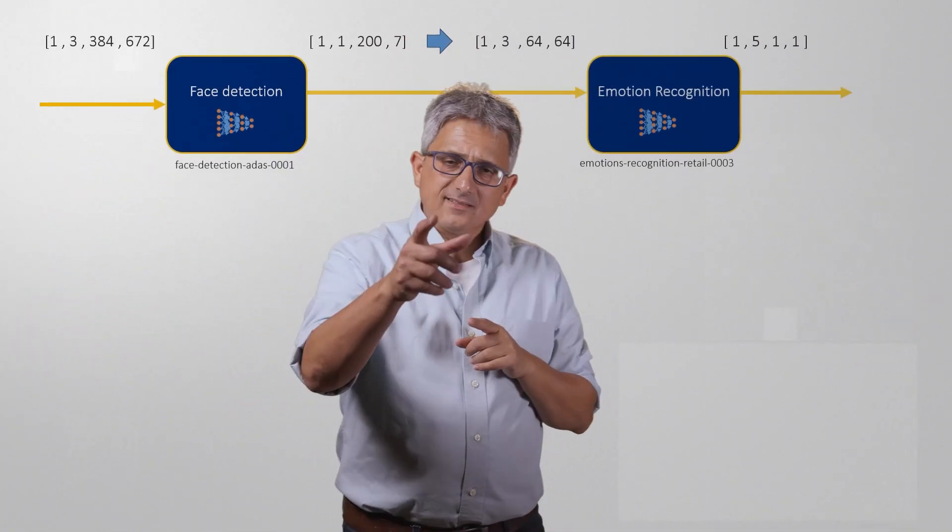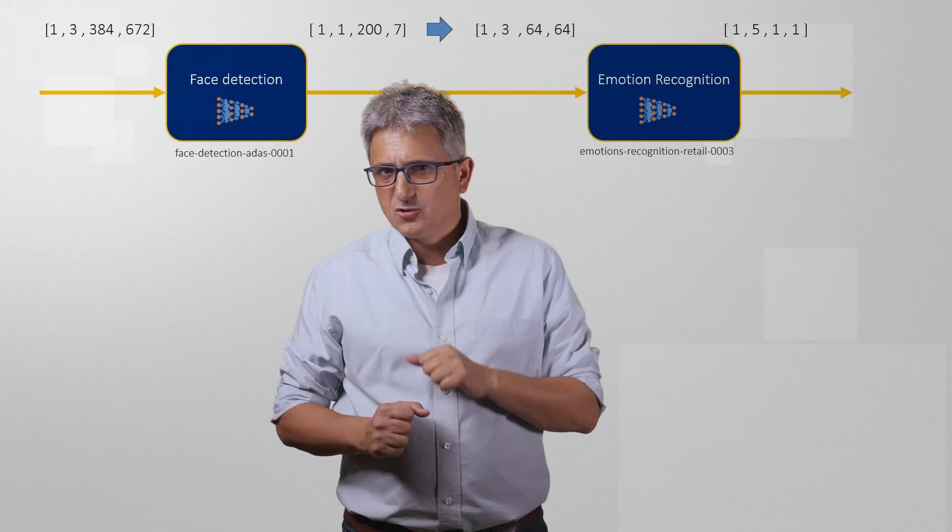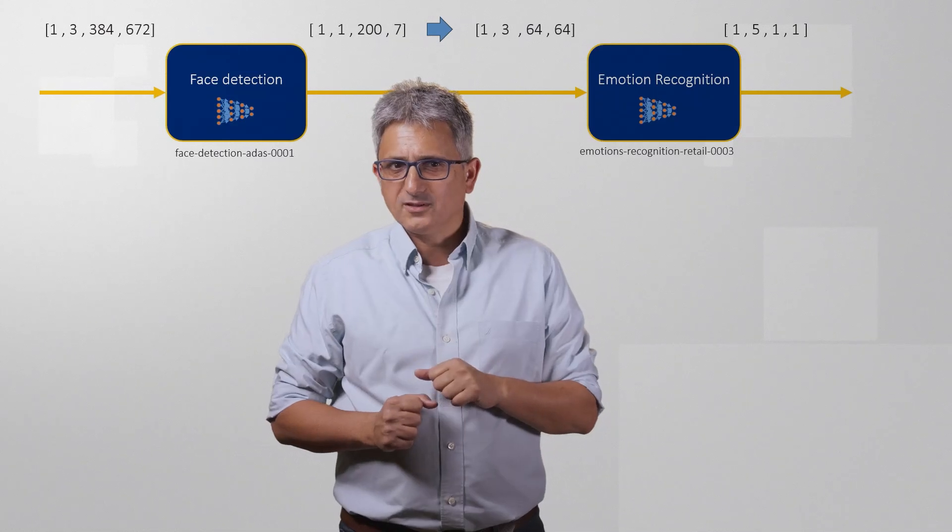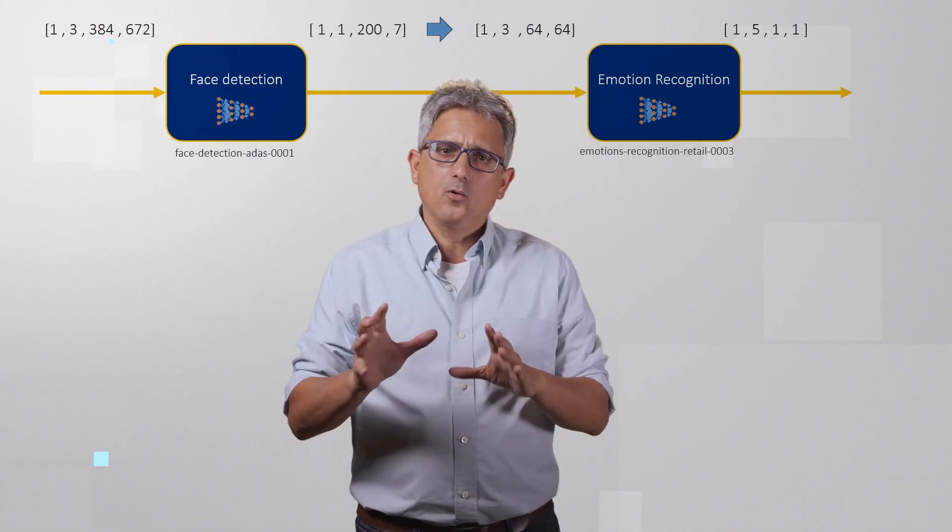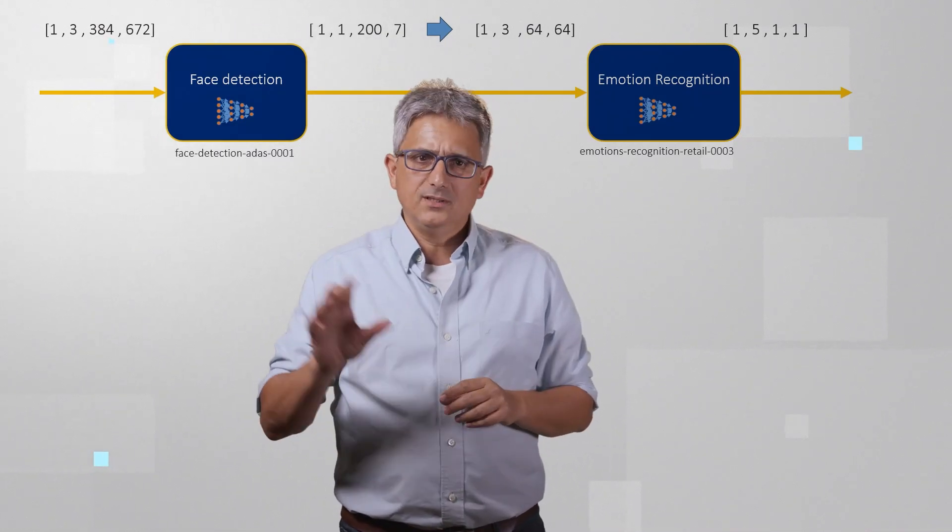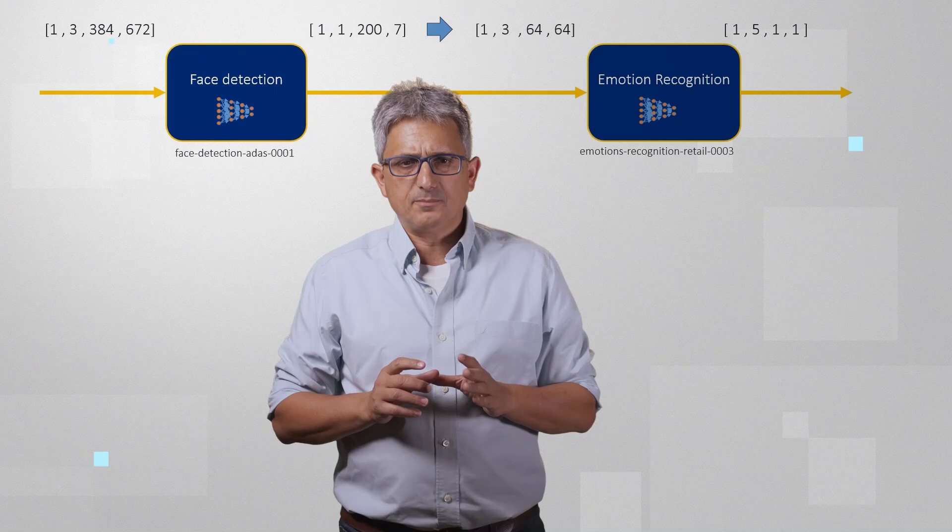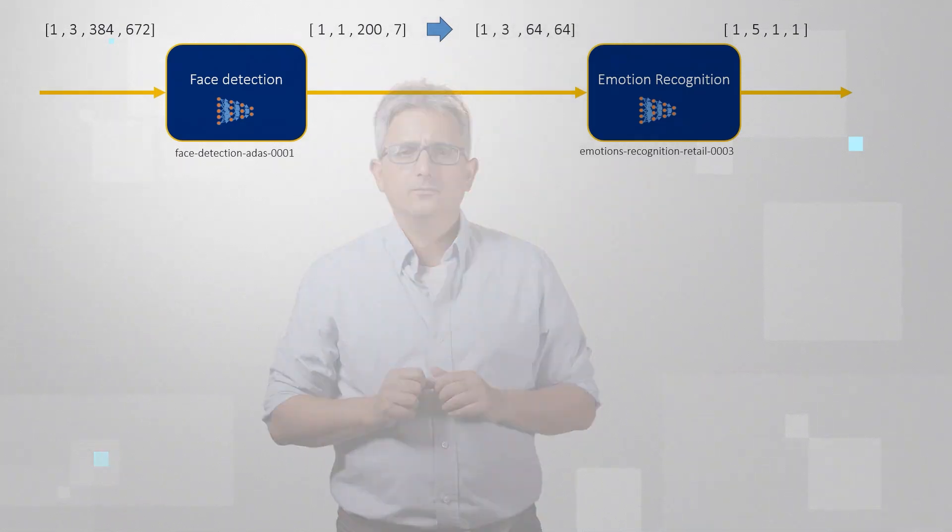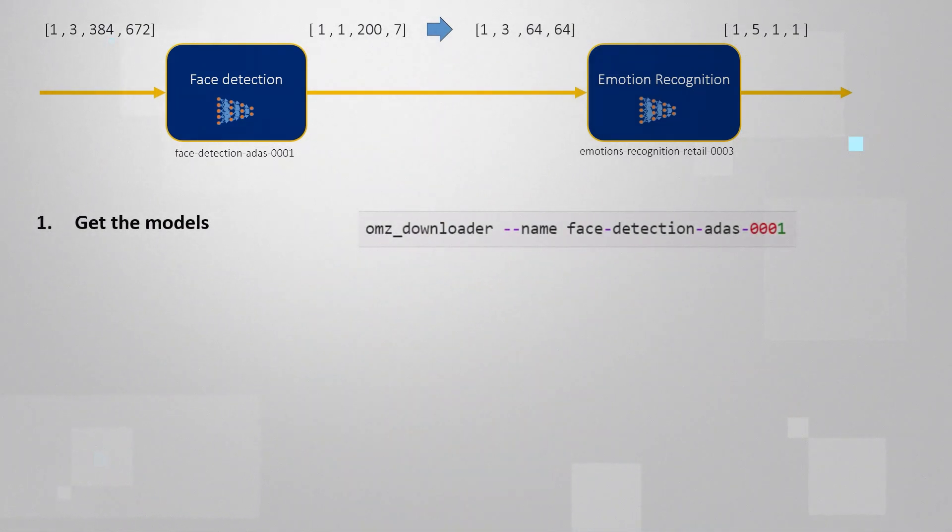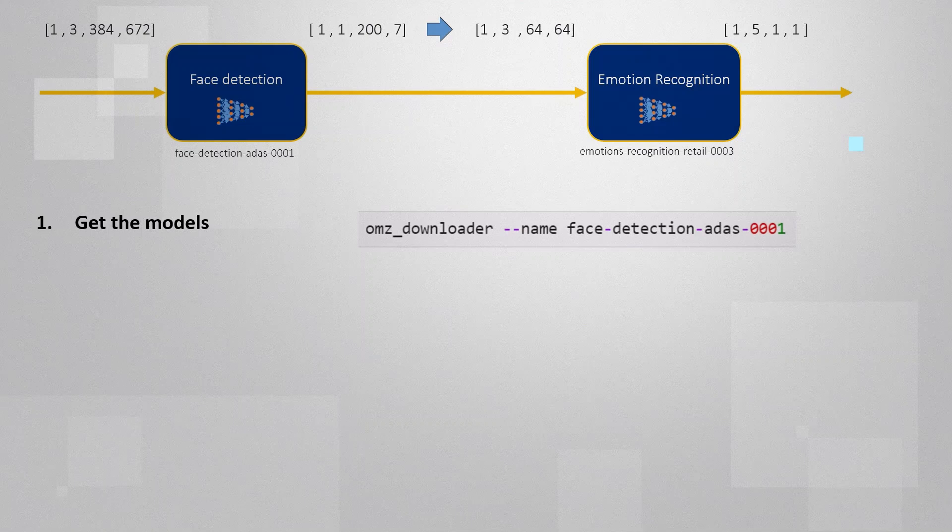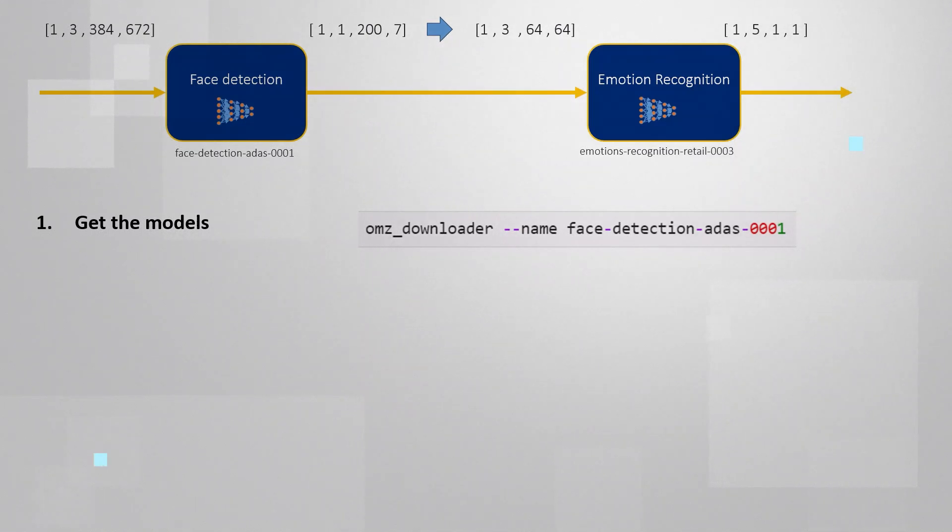And this is your task, should you choose to accept it of course. But before I send you to do it, let me go over the steps you'll need to follow. First step is to get the models. You've seen that in video number 3. Use the open model zoo downloader with the names for each of the models.